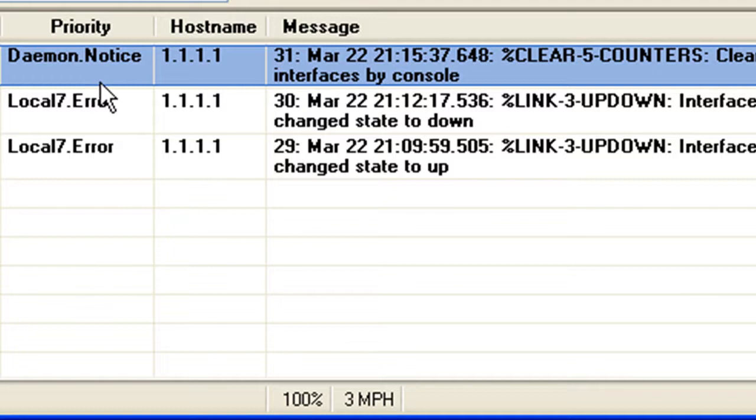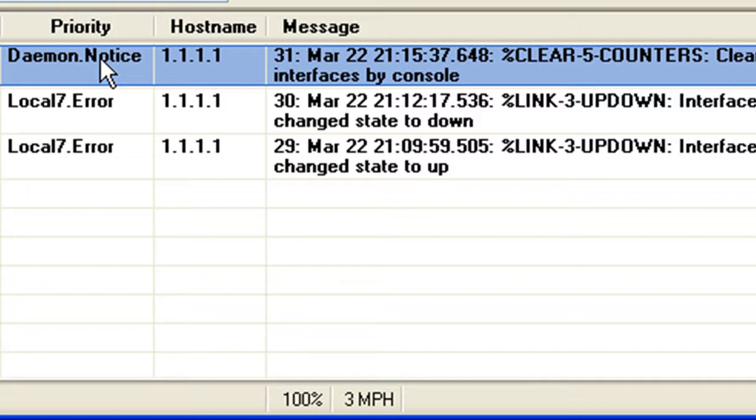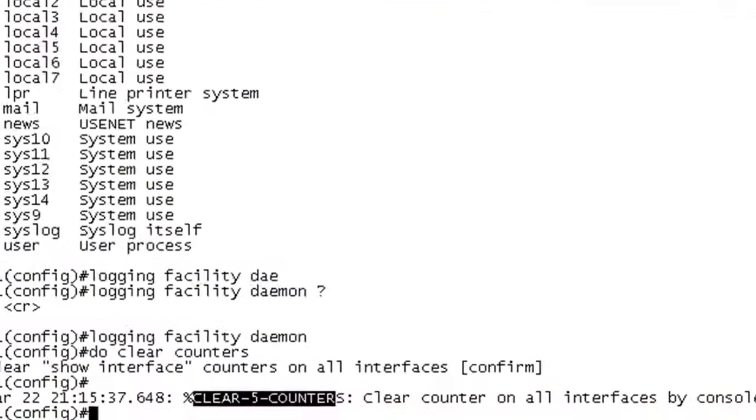And you can see that the priority has changed from local 7 to daemon. Like I said, in the slide section, you're going to want to probably keep this at local 7. Maybe touch base with your sysadmin for the syslog server and see what he wants on his side. No real good reason to change this unless they want it changed.